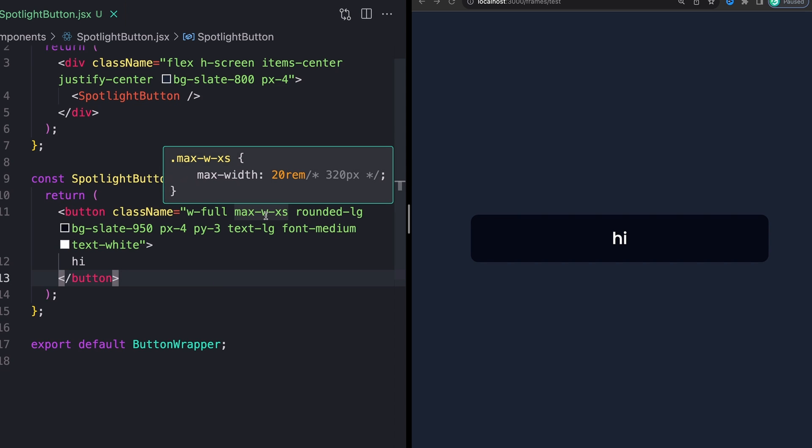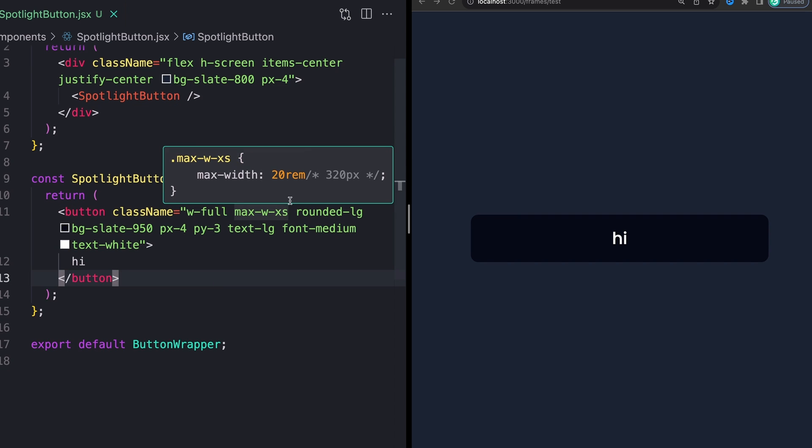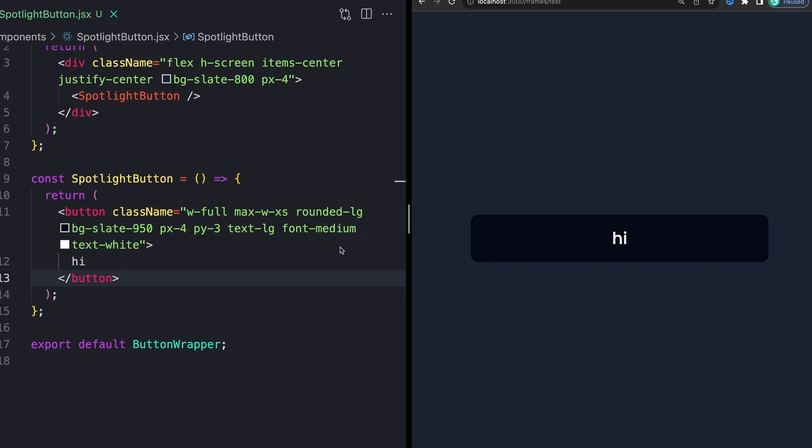I will call out that I'm making this larger kind of on purpose with this width full and then this max width, just so we have a bunch of room to actually move this element around on the inside of our button. But feel free to make the button whatever size you want to make it.